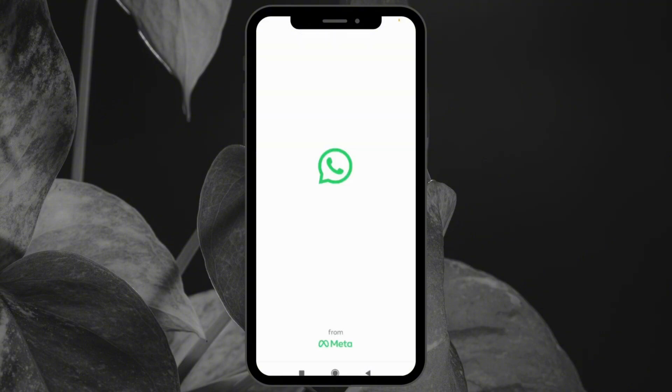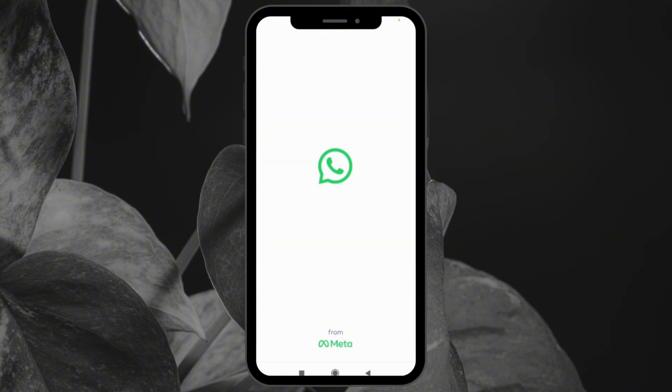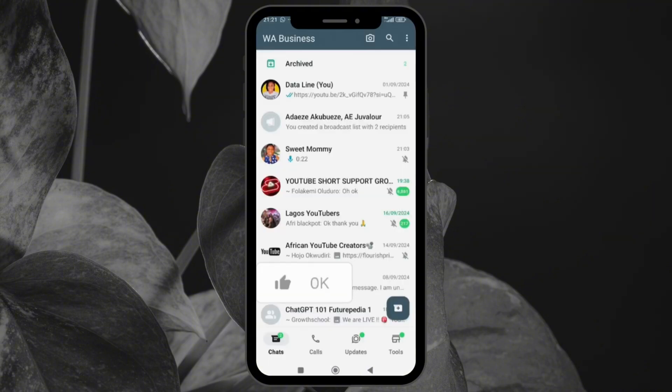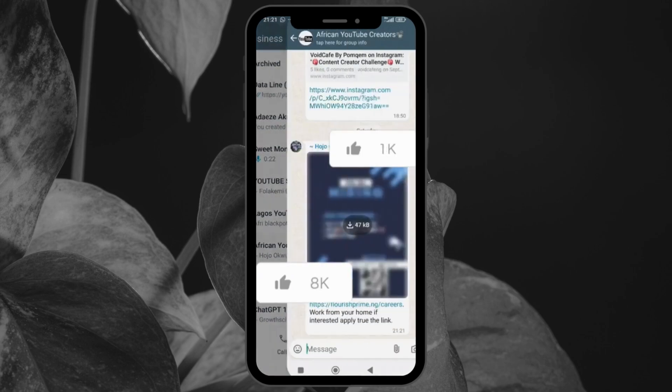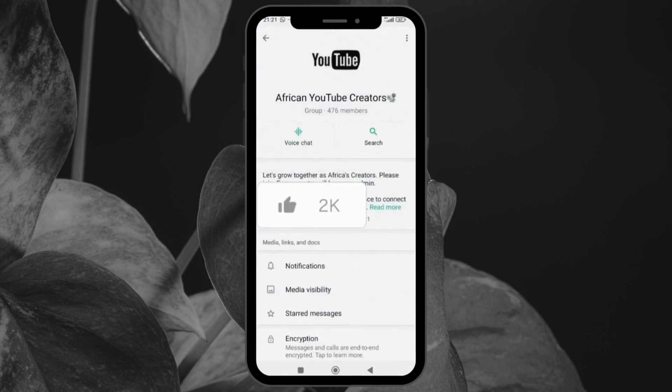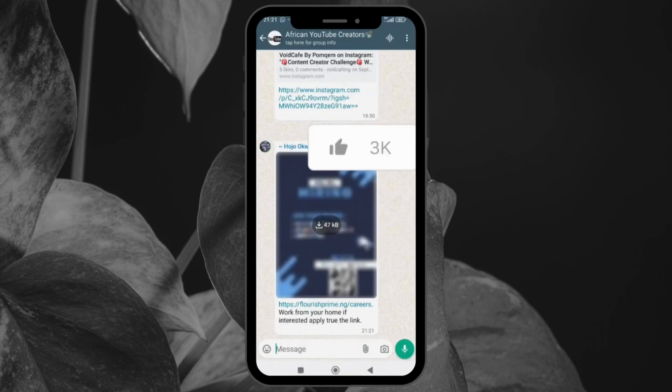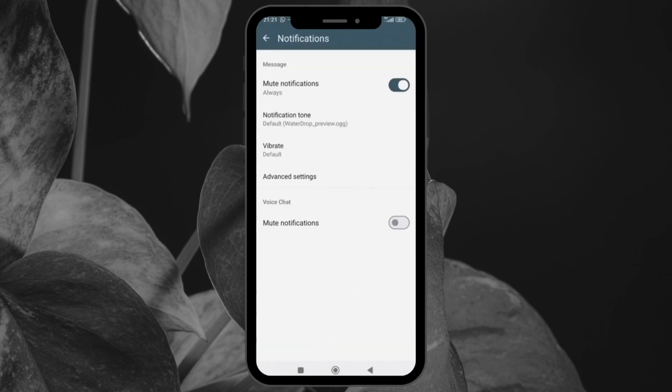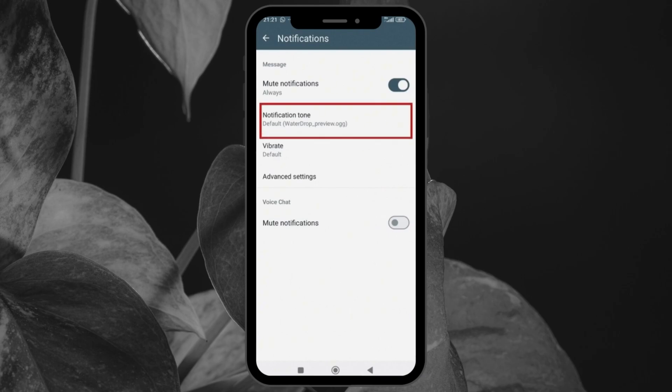If you want to prioritize certain chats over others, custom notifications can help. This feature allows you to assign unique tones to specific contacts or groups, so you can instantly recognize who is messaging you without even looking at your phone. To do that, tap the group or contact you want to work with. I'll tap on this one, tap on the name here, and where it says notification, I'm going to set the kind of notification and the notification tone I want to use.